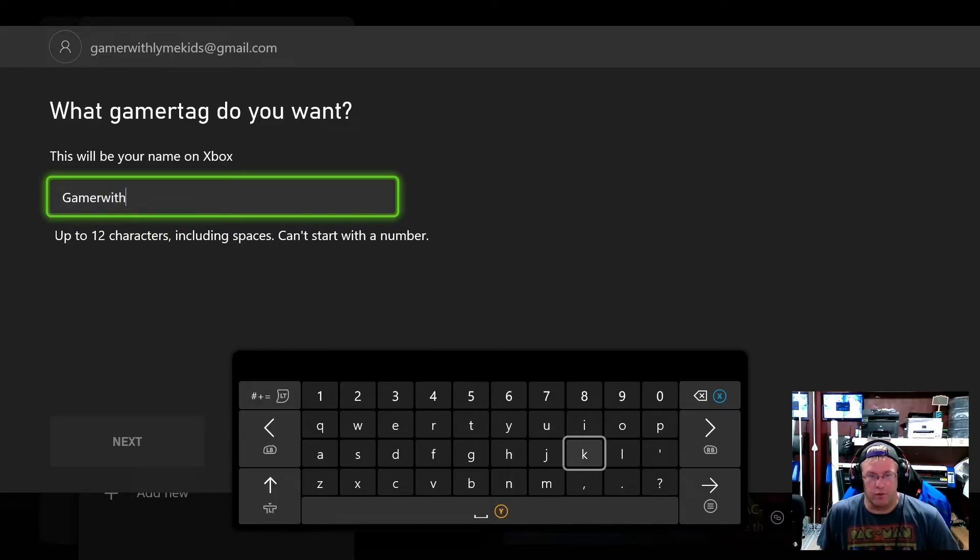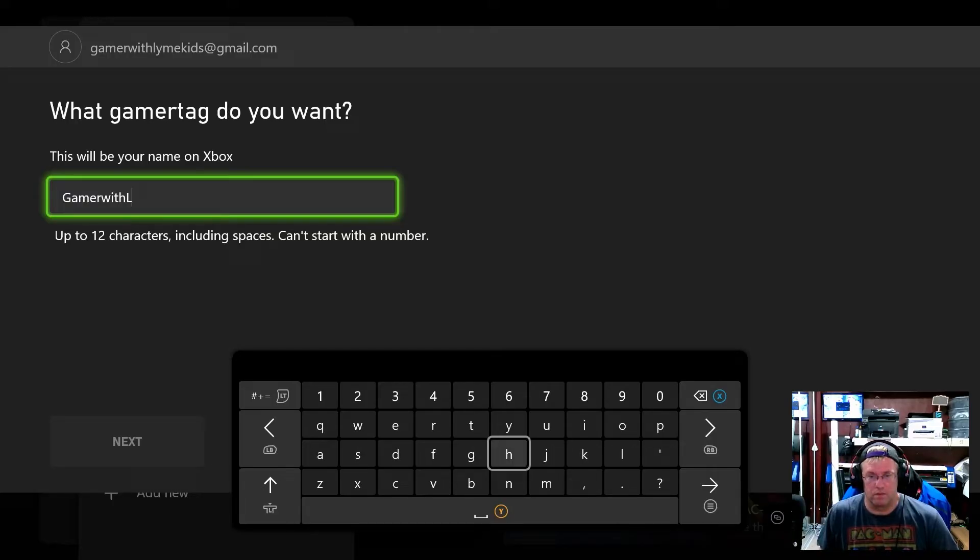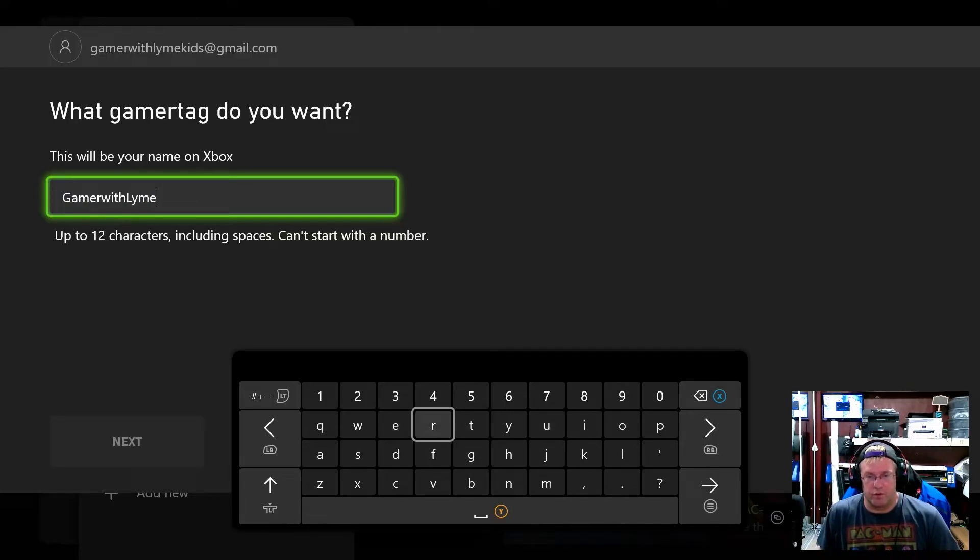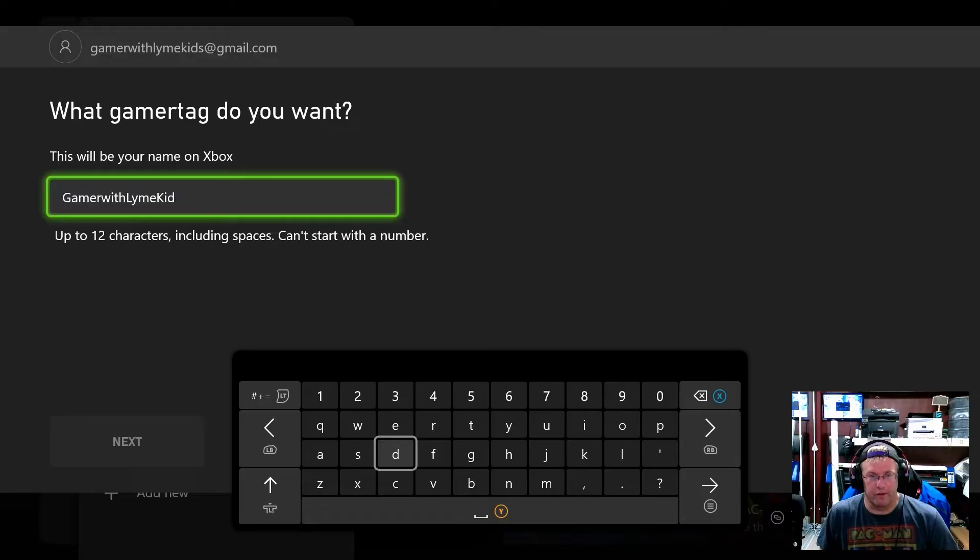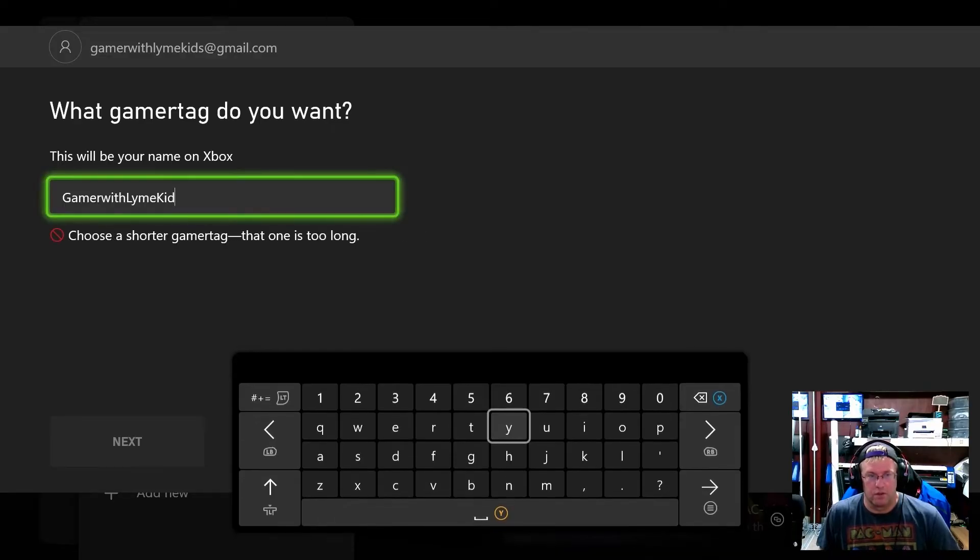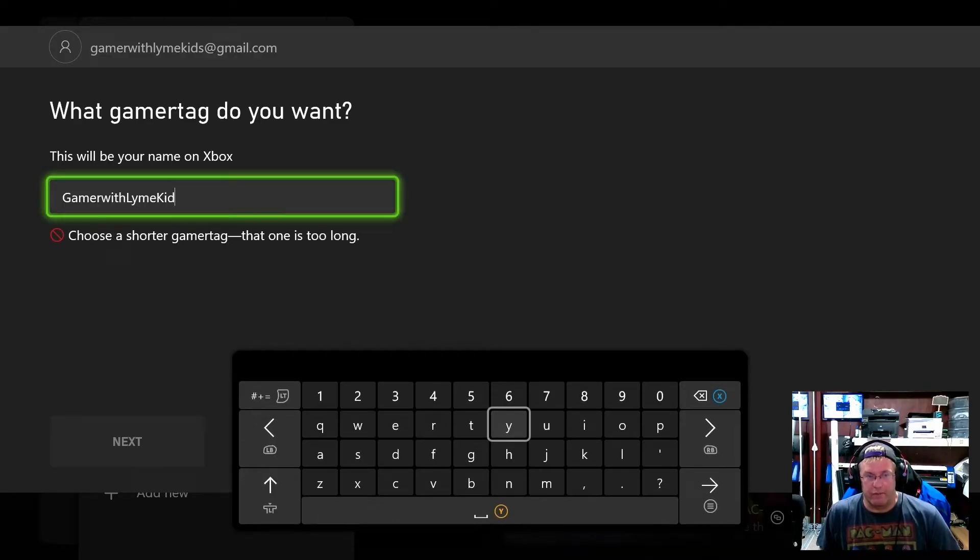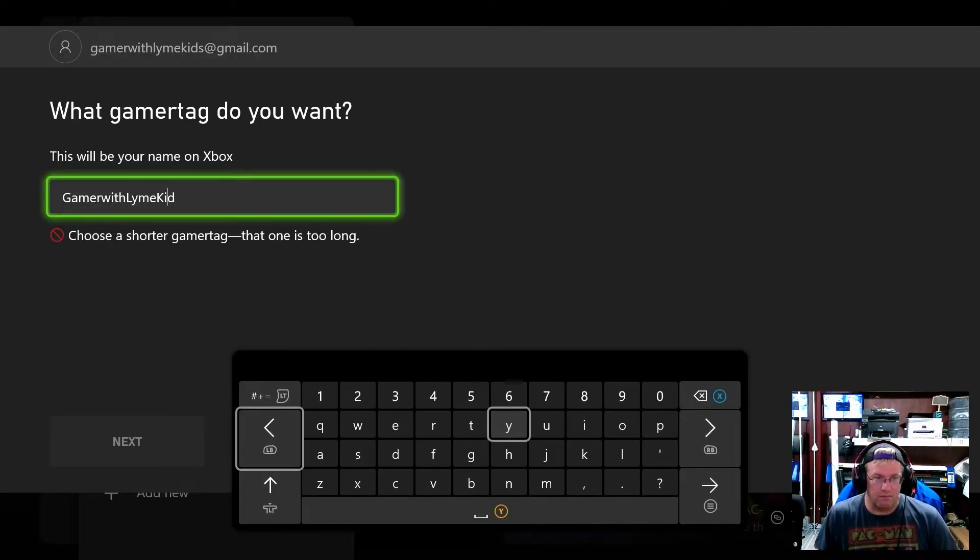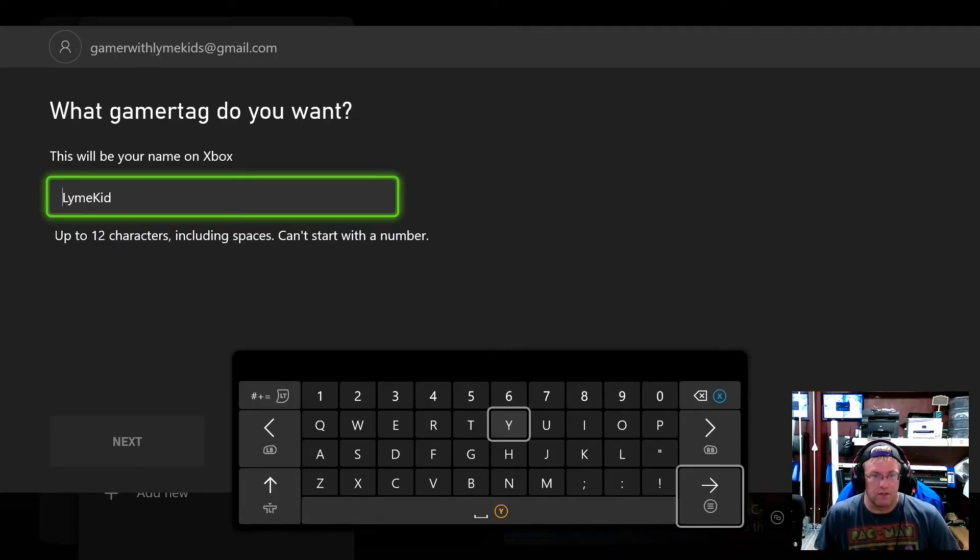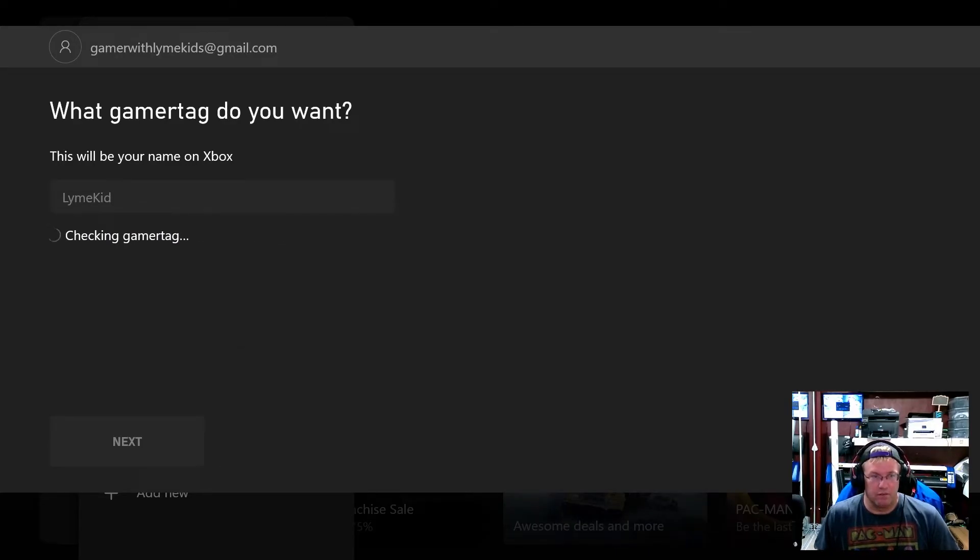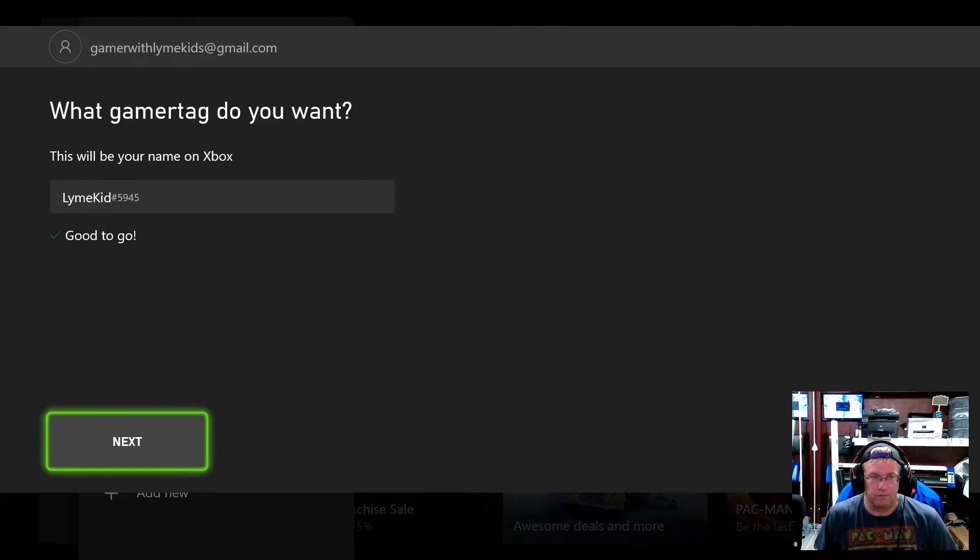Because I think we can only do up to a certain amount of characters here. We'll see up to 12 characters. Okay we have to do another one. So we're going to do lime kid see if that's actually something we can do. Lime kid. Okay good to go.